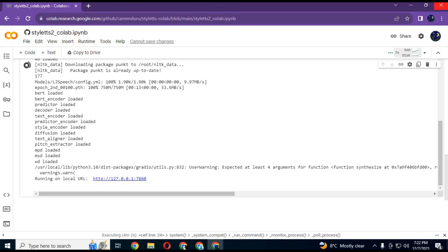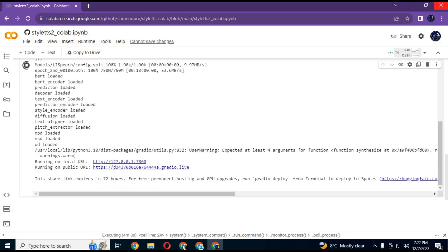After Gradio finishes, a link is generated. Click on it. Your StyleTTS will start in your web browser.